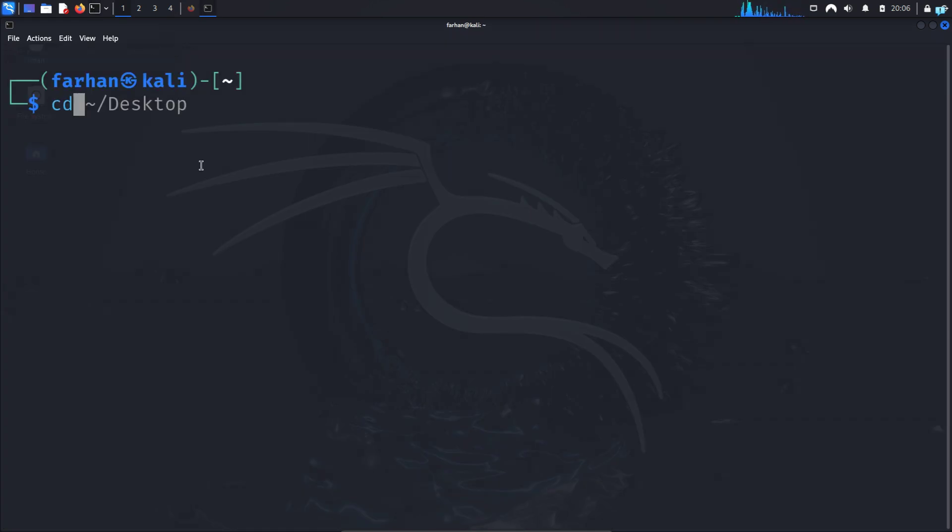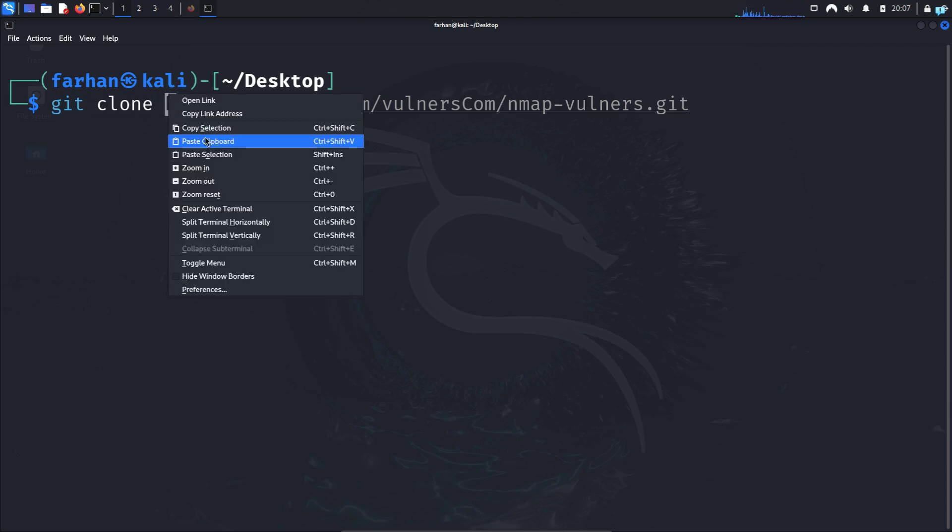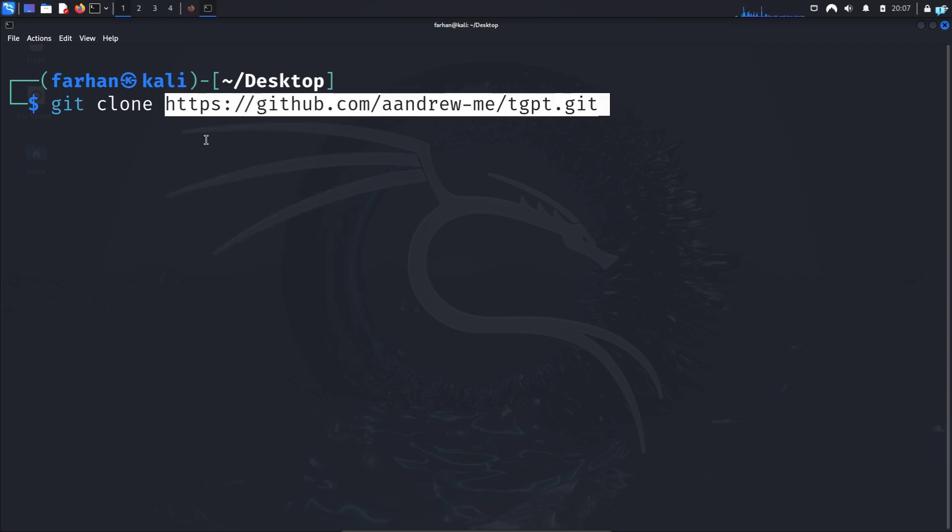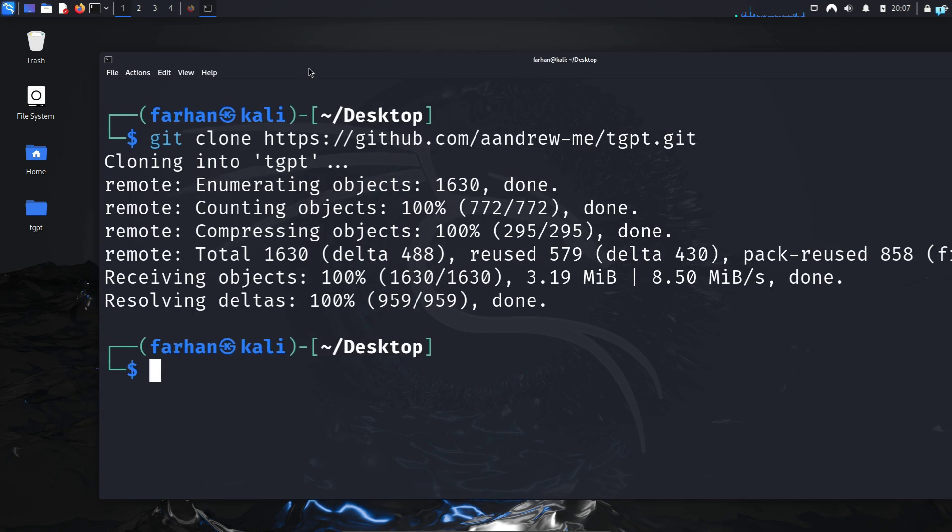I will change to the desktop directory. So inside the desktop directory, I will type git clone space, paste the link and press enter, and the repository will be downloaded into your desktop.